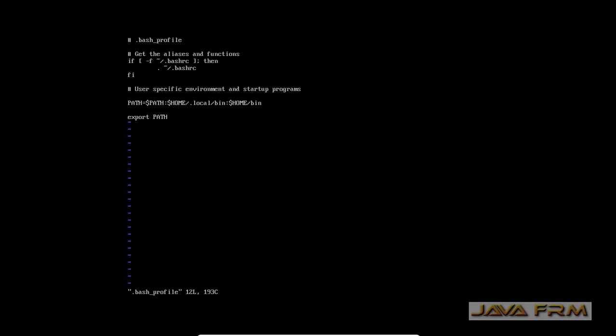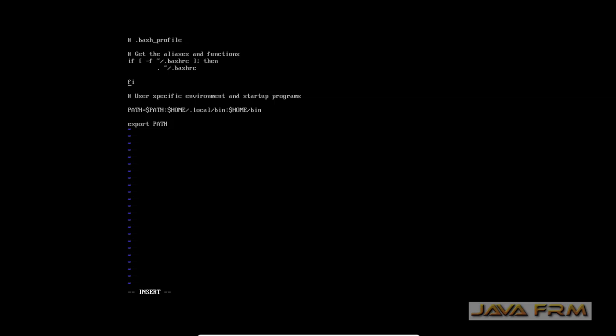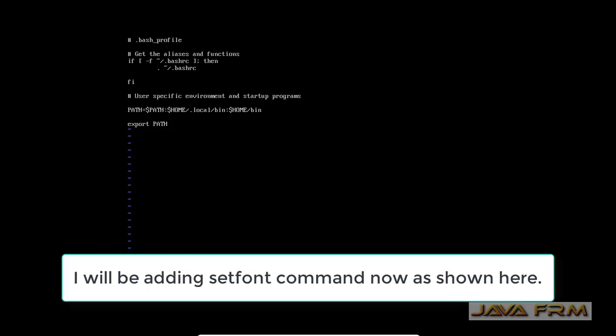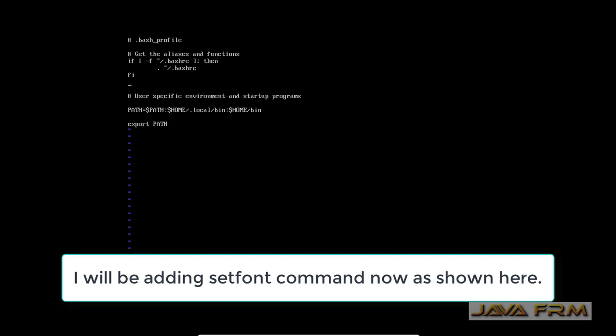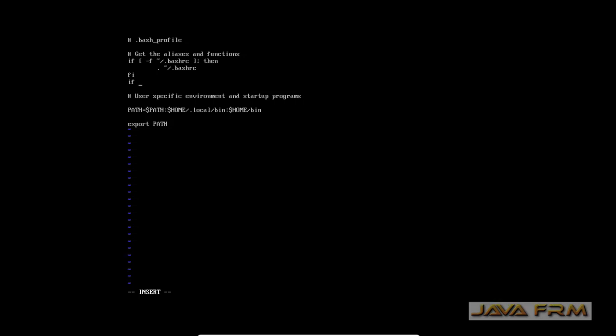So in the bash profile I am going to add a few lines of shell script which will set the font. So I am going to type these lines. Note down these lines as it is shown here.